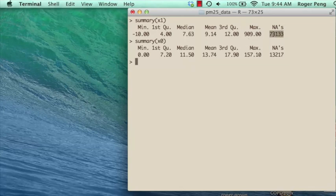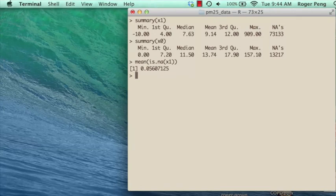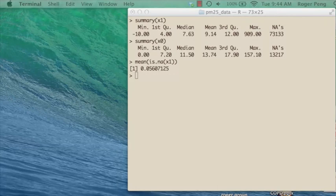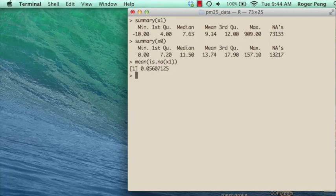There are quite a few missing values in the 2012 data set — let's check the proportion. It's only about 5%, so as a percentage of the total there are actually fewer missing values in 2012 than in 1999. 5% missing is probably not a big deal. On first glance, it appears that PM2.5 levels have gone down over the years — that's good news for public health.